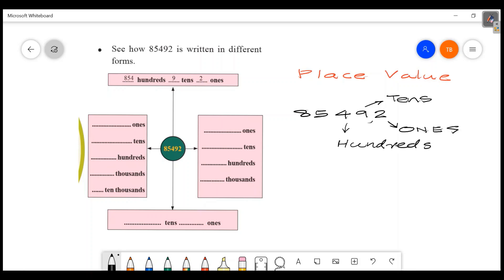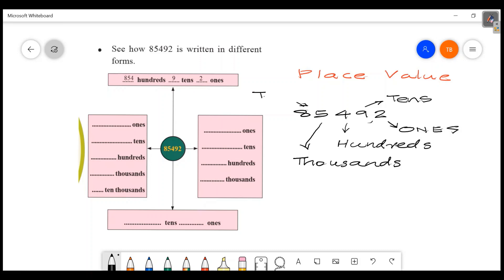85492. The number in the ones position is 2. The number in the hundreds position is 4. The other number is 5, and this is the thousands position — 1000. The last number is 8, and that is the ten-thousands position — 10,000.